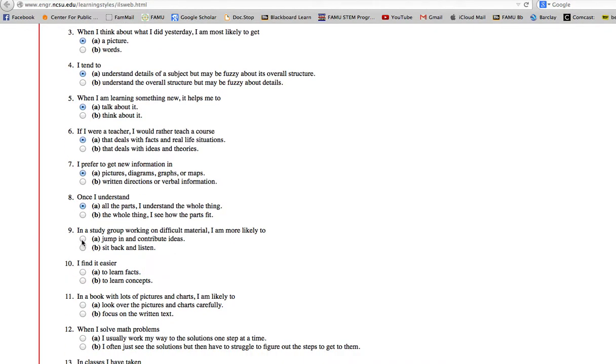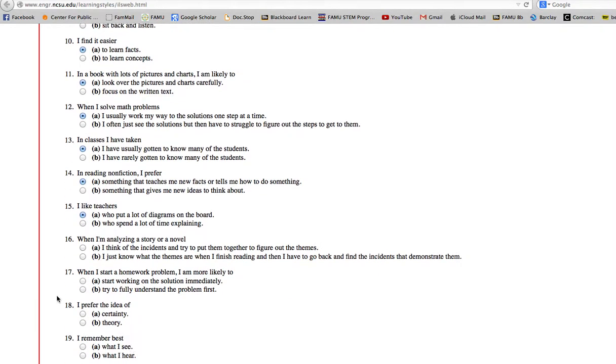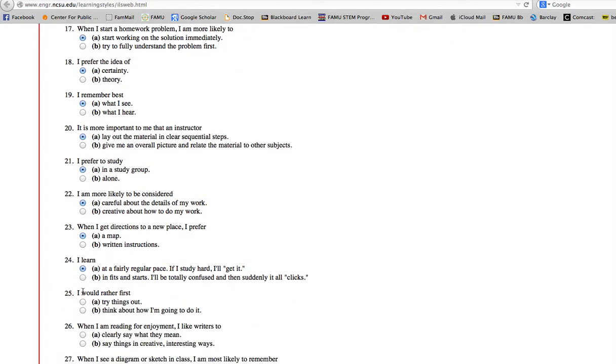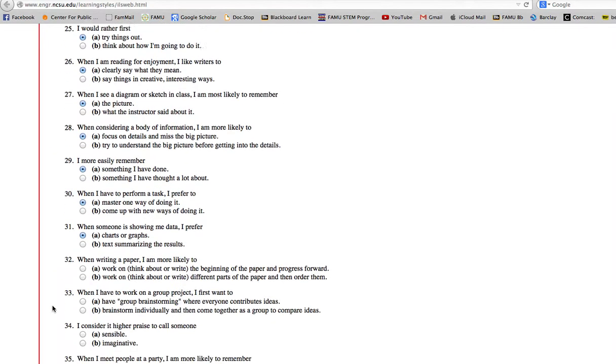There's 44 questions. It probably takes about 15, 20 minutes to sit down and do it. You don't want to overthink it. Just answer the questions. And again, you will be extremely surprised how uncanny this is when you get it done. If you get an error when you do it, it probably means you didn't answer one of the questions.